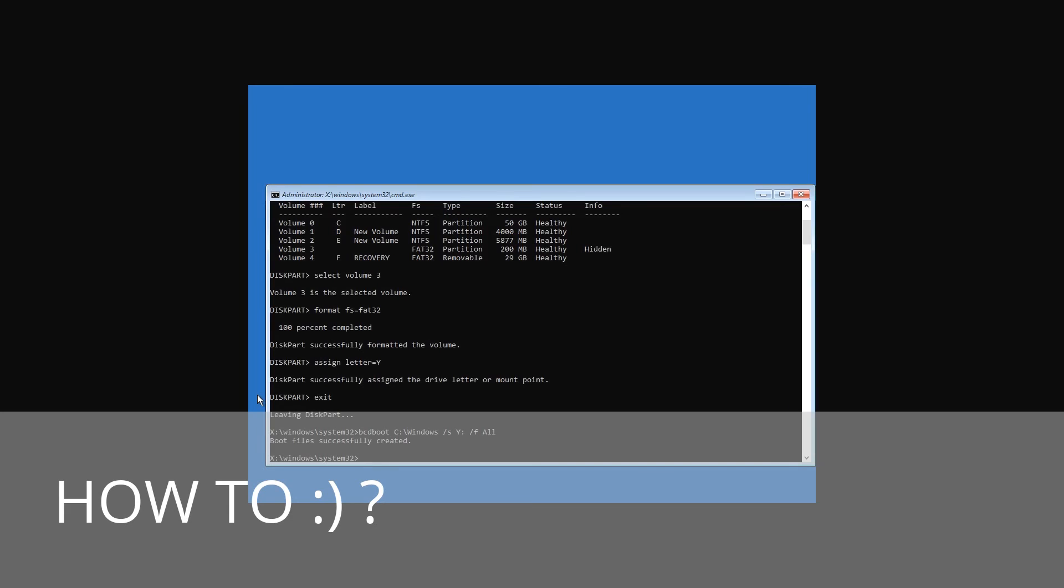After the process is complete, we can see a report saying that boot files have been created successfully.